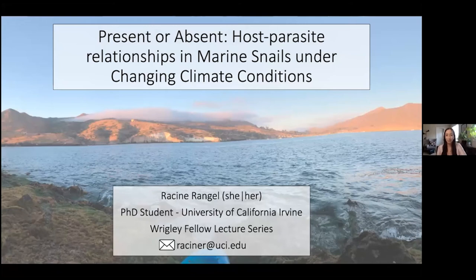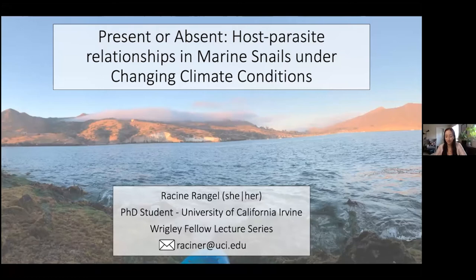Hello everyone. Thank you so much for tuning into my talk this afternoon. I am Racine Rangel. My pronouns are she/her, and I'm a PhD student at the University of California, Irvine, and I'm also a Wrigley Fellow. Today I'm going to be talking to you about host-parasite relationships in marine snails under changing climate conditions.